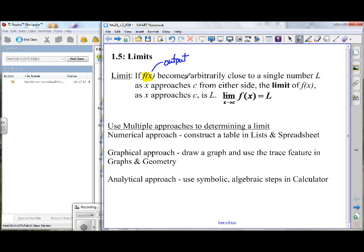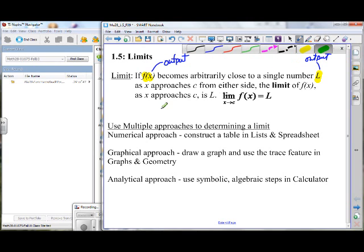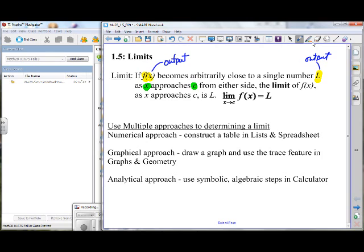...the output value of the function becomes arbitrarily close to a single number. From what we've read so far, would you say that L represents an input value or an output value? If f of x — if the outputs become arbitrarily close to a single number — that has to be also an output. As x — we kind of know that to be an input. Approaches c. So what is c? An input value or an output value? As x approaches something called c here, that must also be input.